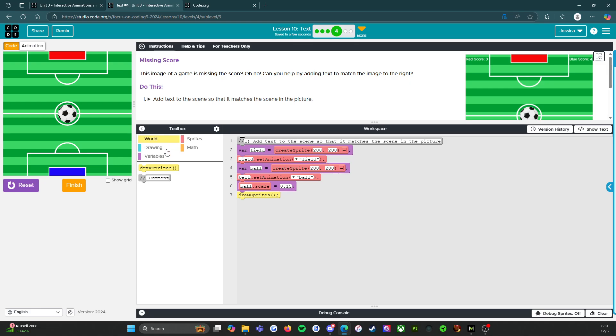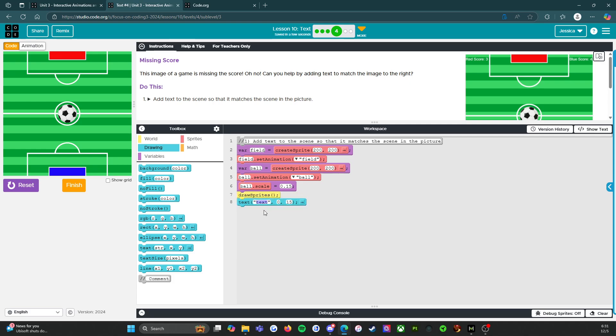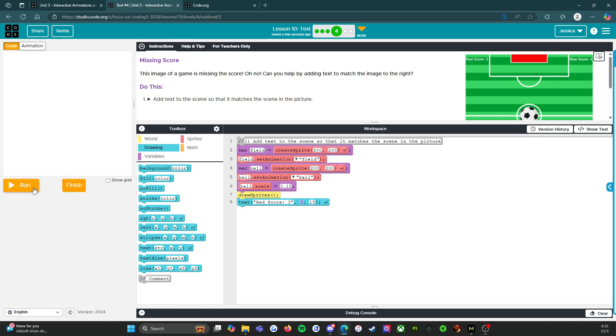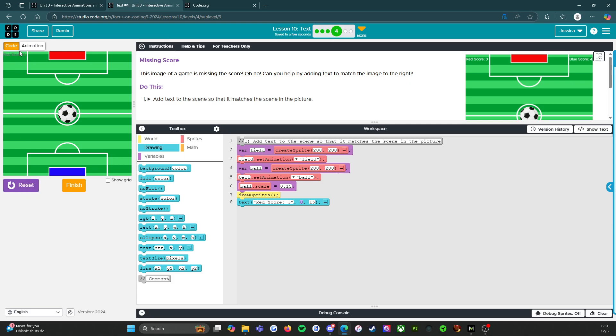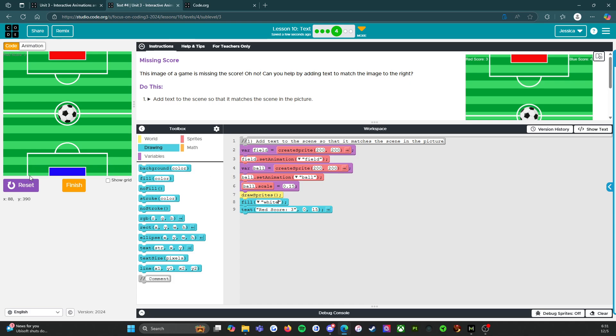So over here, we're going to go to drawing. We're going to do text. Next. All right. All right. We're going to say red score, three, zero and fifteen. Let's see what that looks like. Ooh. Okay. That's really little and it's the wrong color. So we're going to do fill color. We're going to do white. Let's see if that works. There we go.